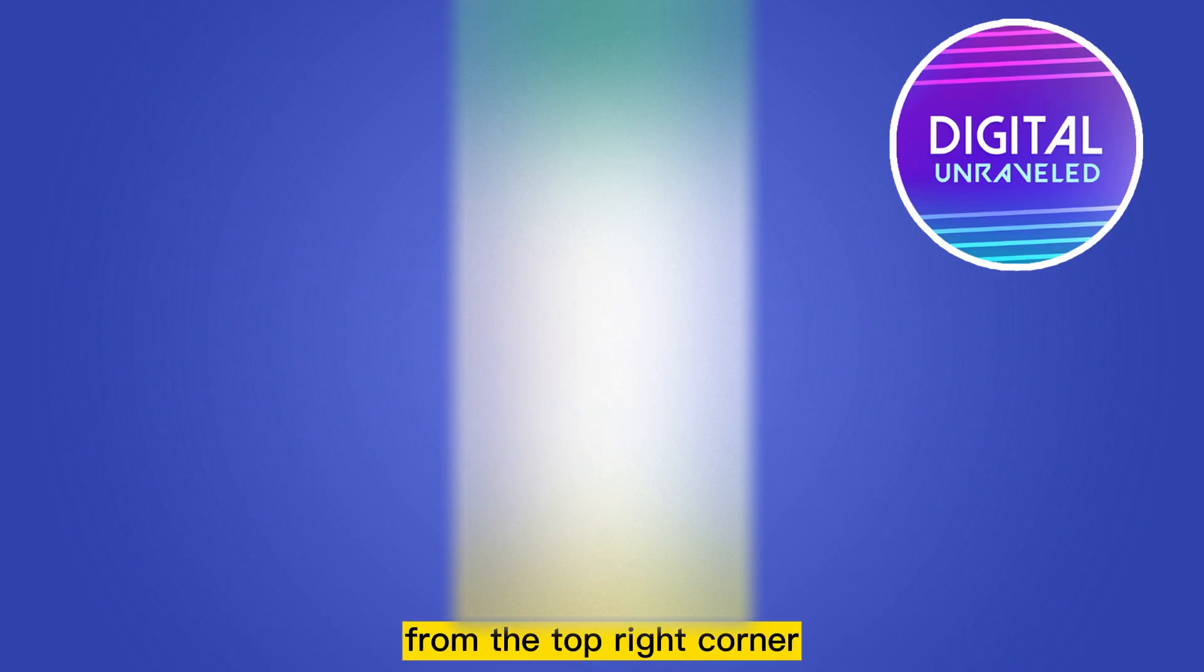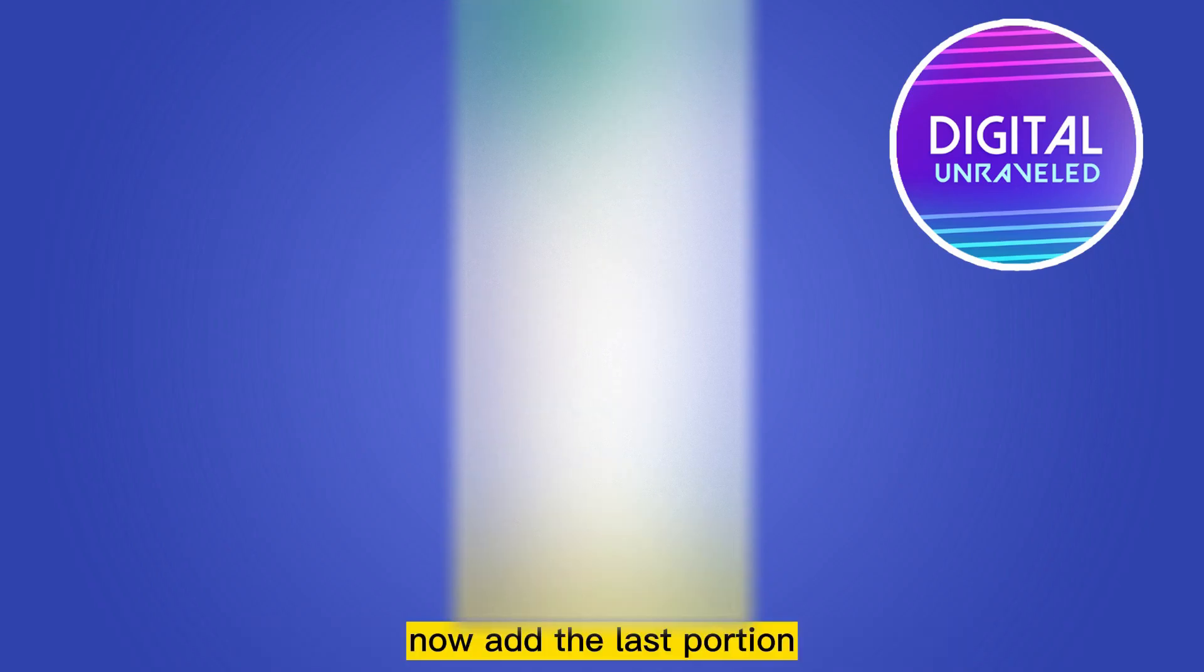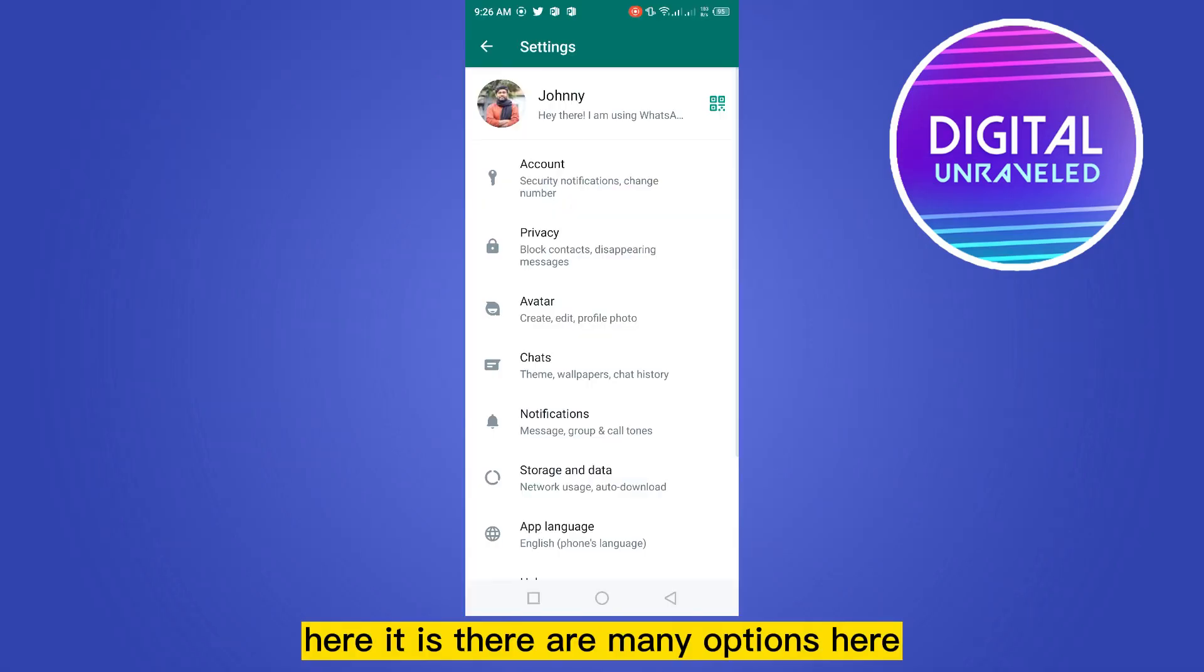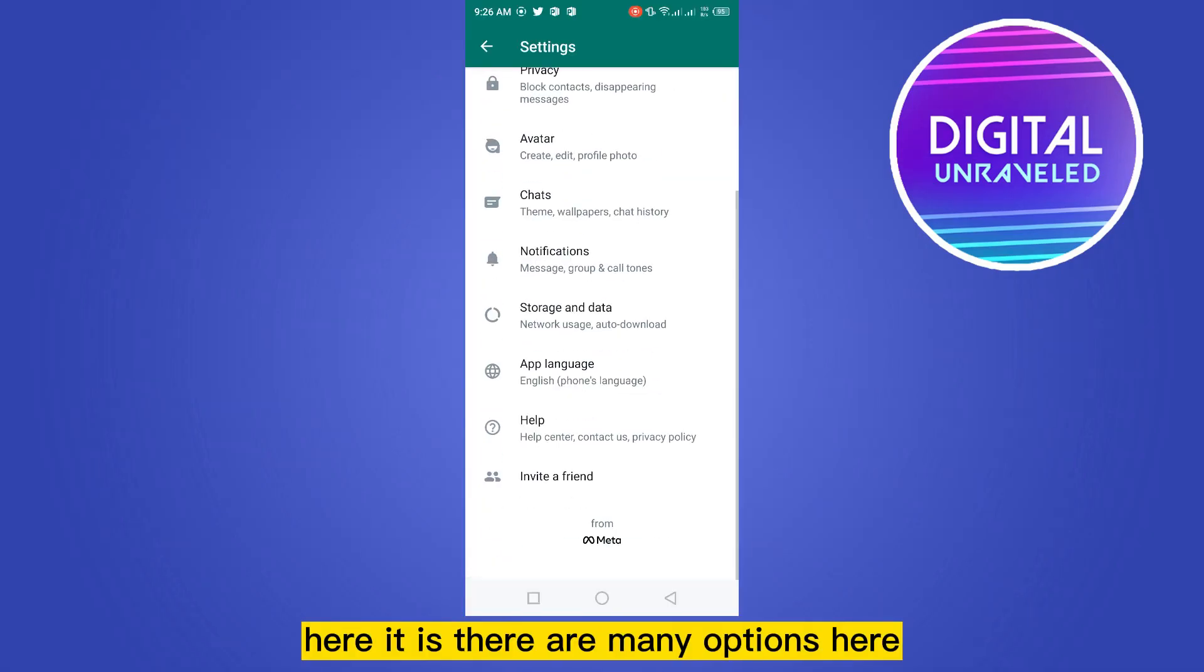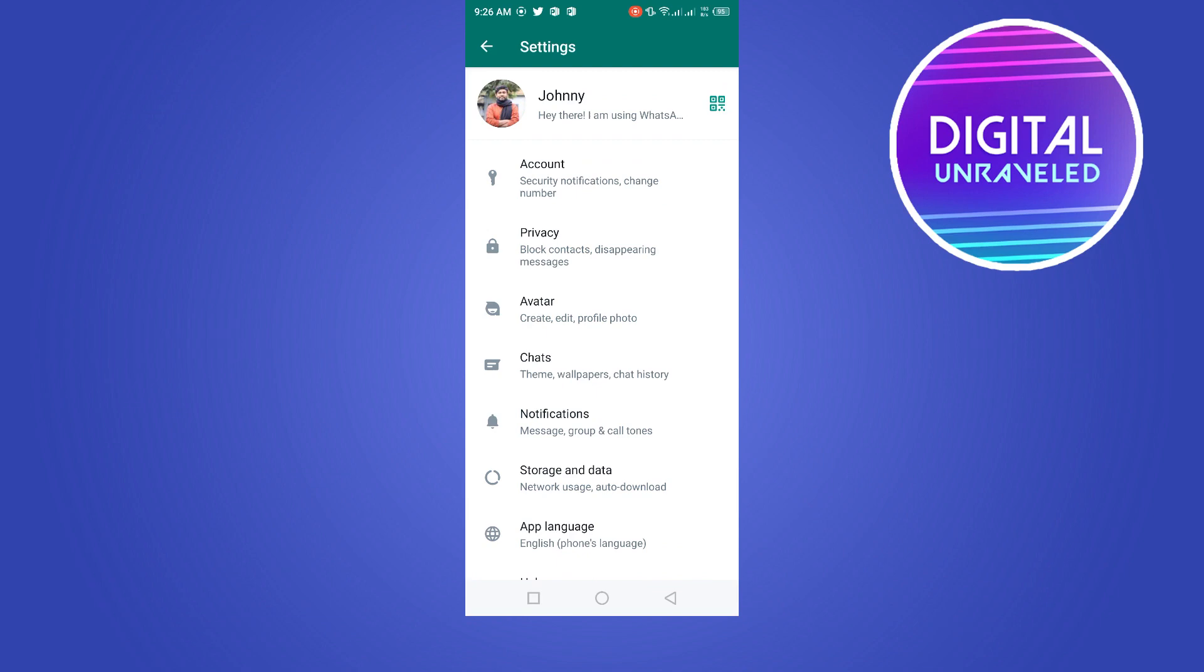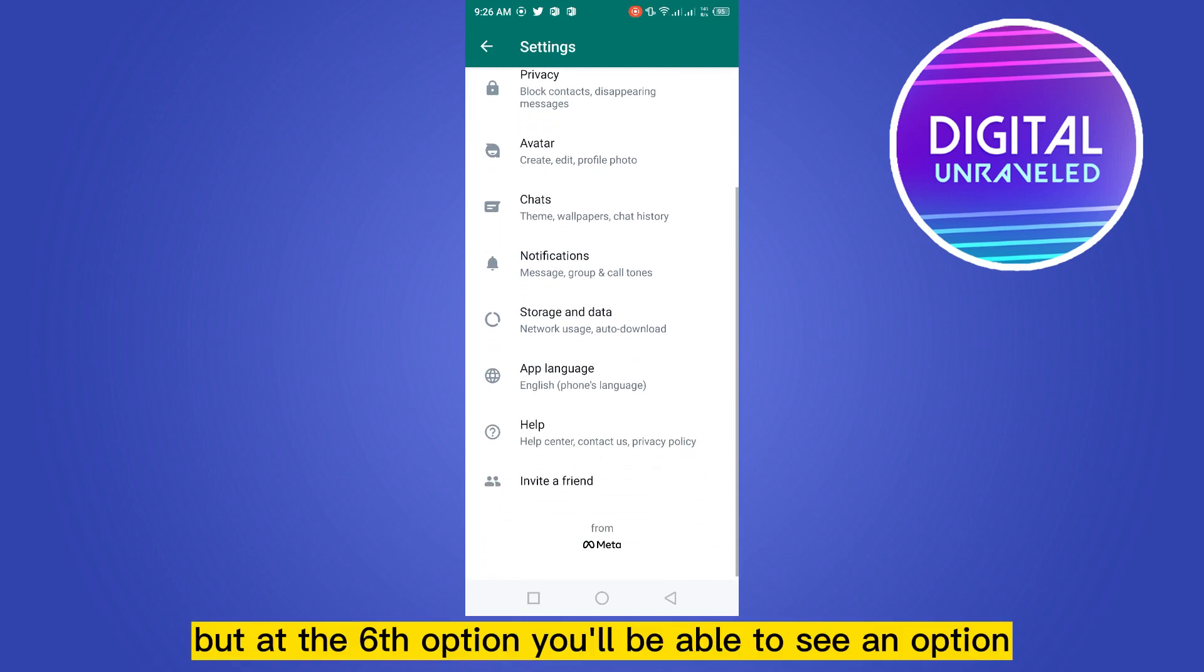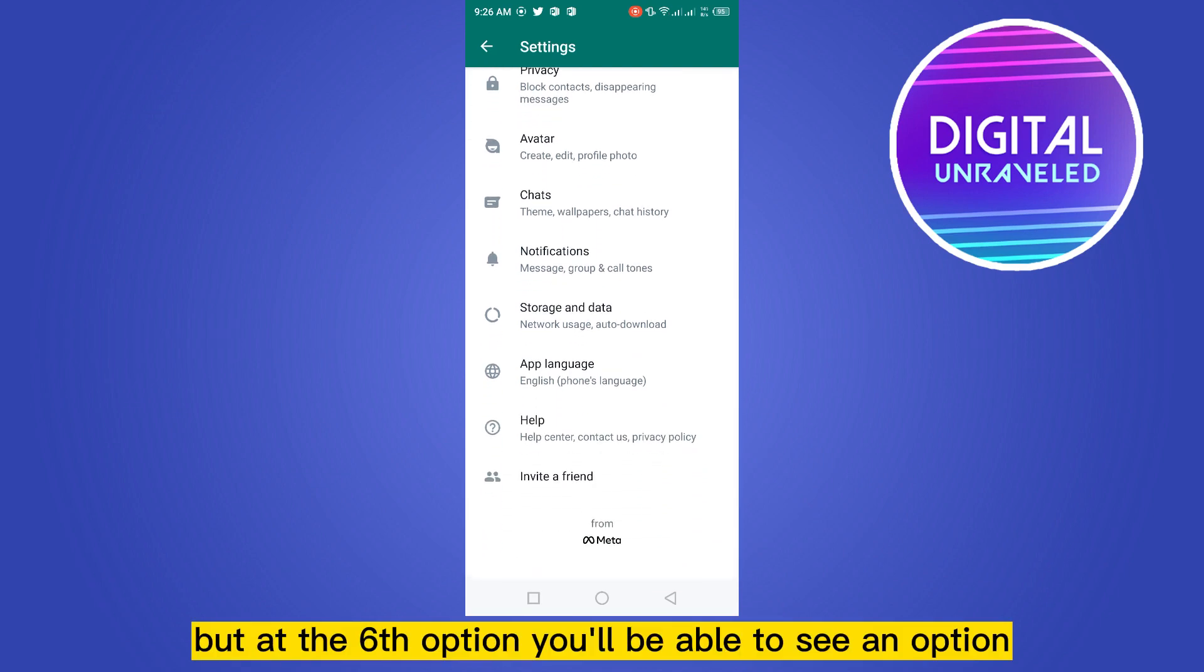dot button from the top right corner. Now at the last portion, you have to tap on the settings button. Here it is, there are many options here, but at the sixth option you'll be able to see an option